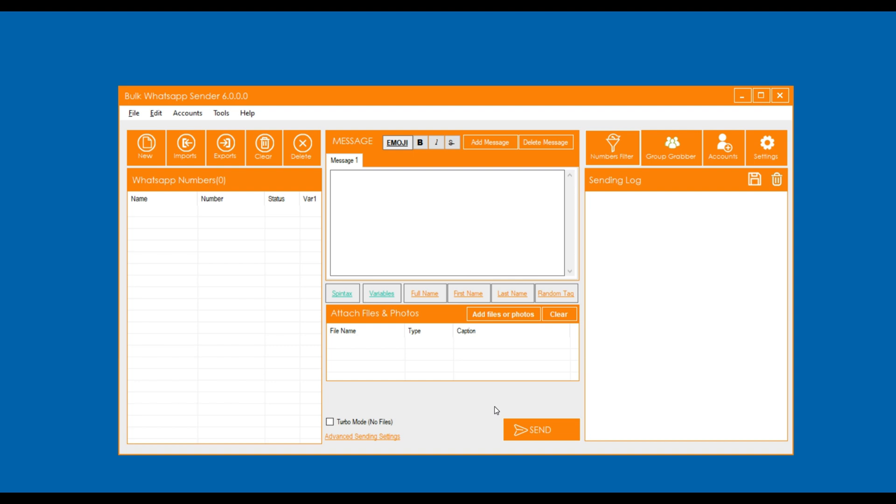Welcome to Obliga.com. In this video we will learn how to filter WhatsApp mobile numbers on the application.